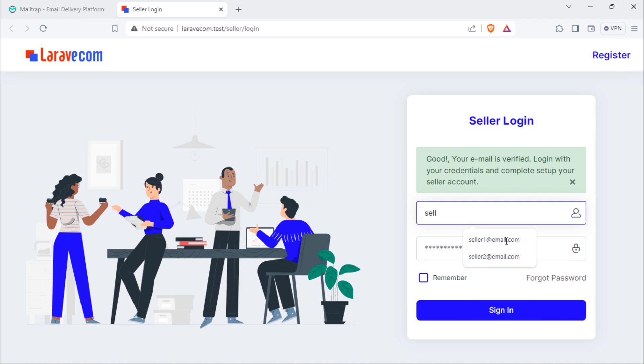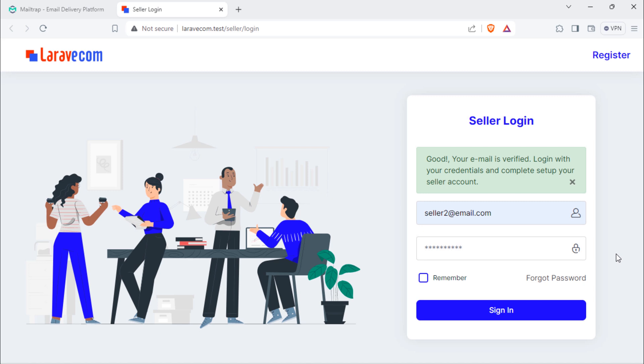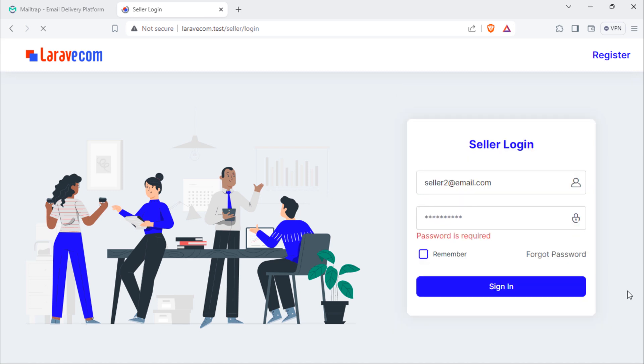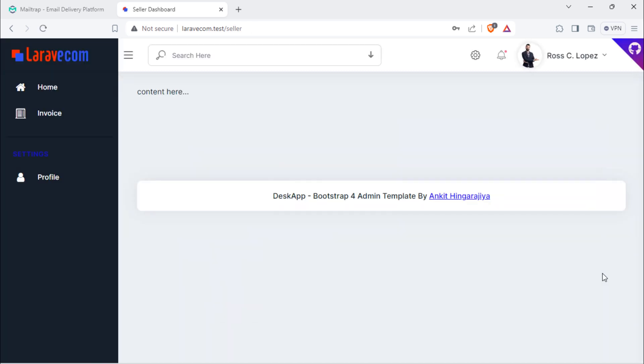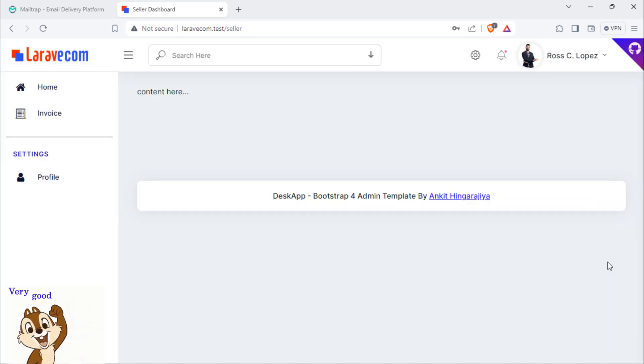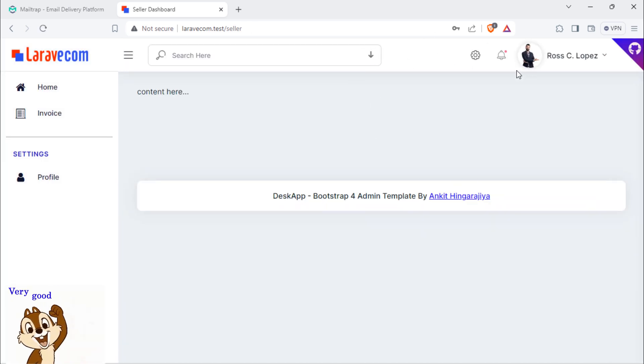Let's login with this seller credentials. Good, we are now in seller account home dashboard.